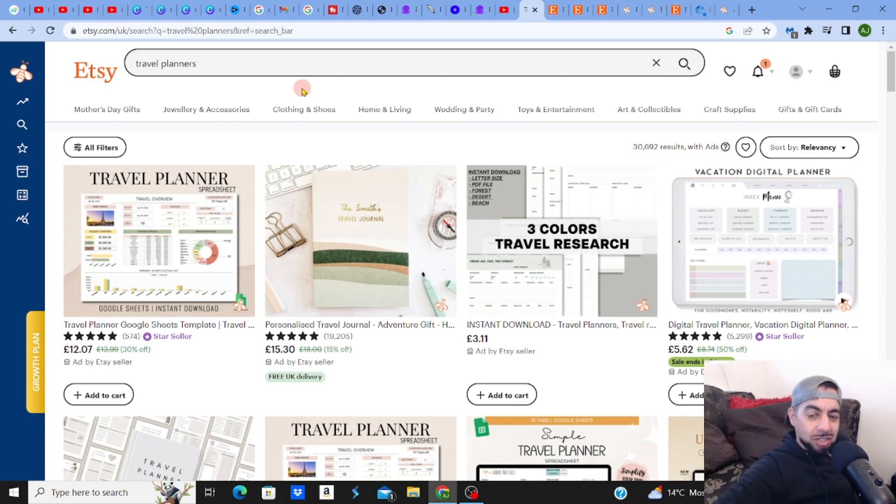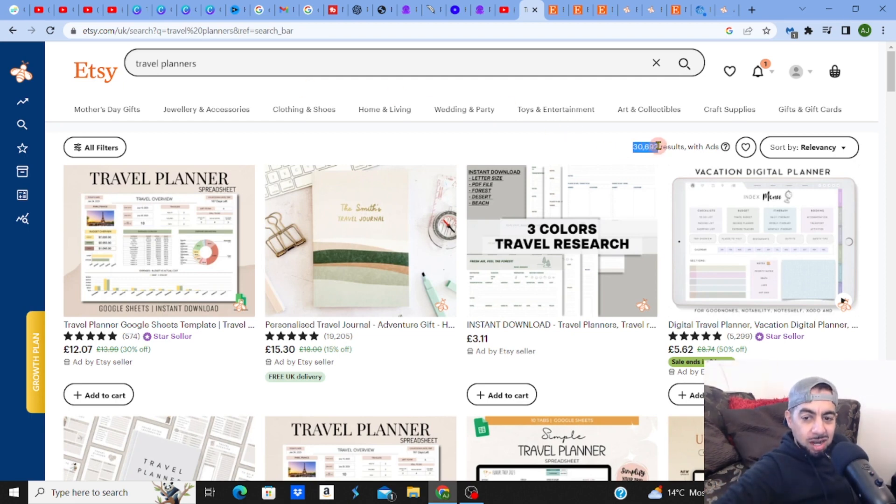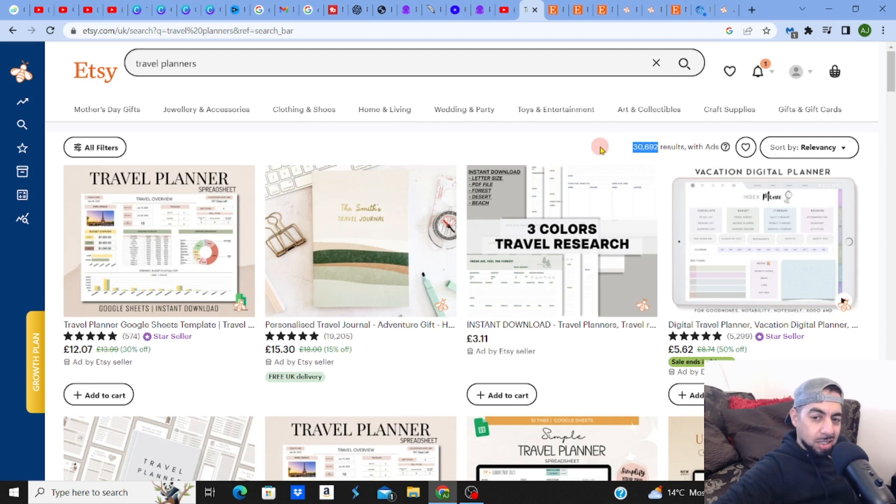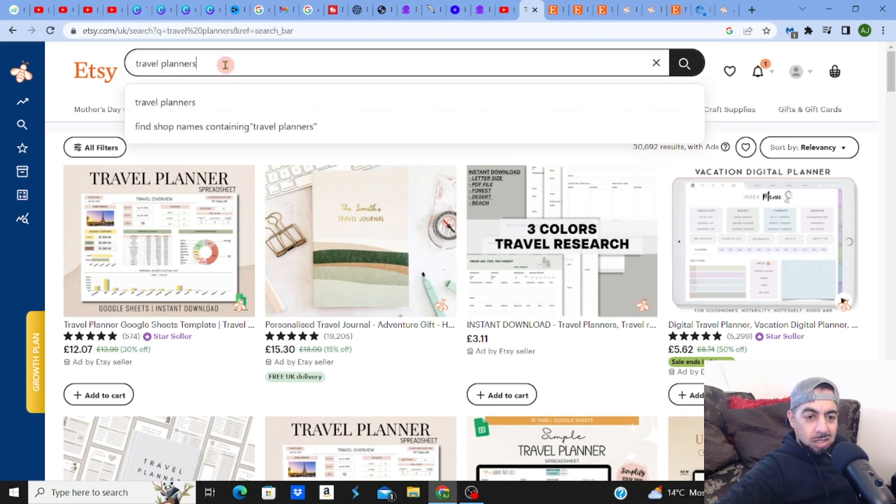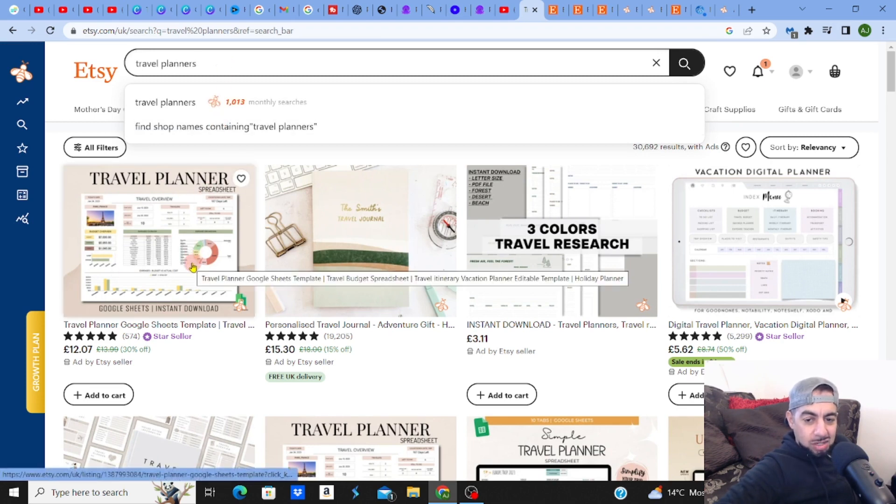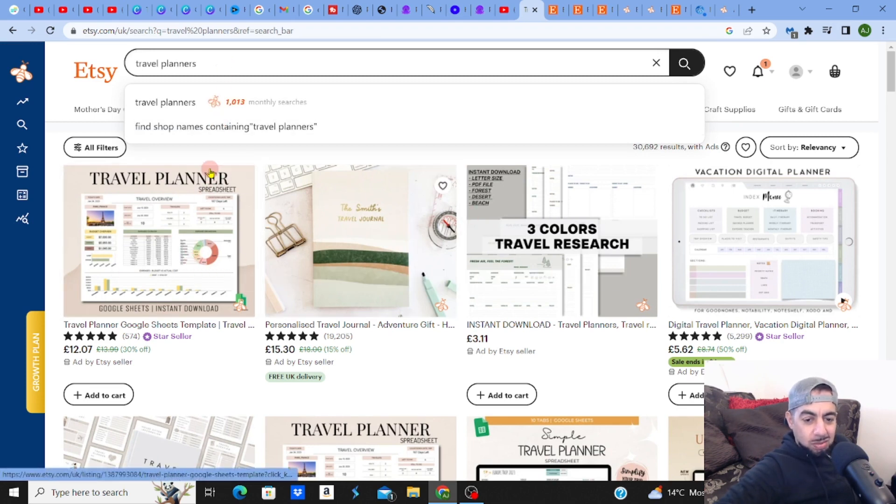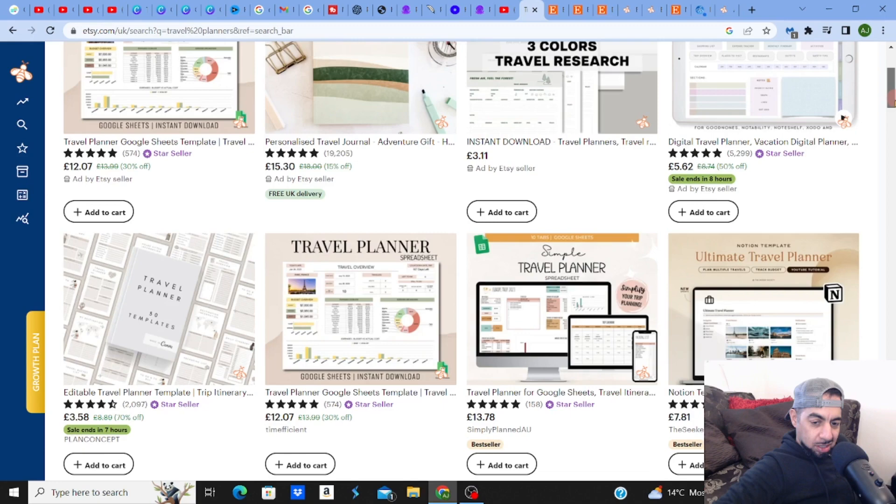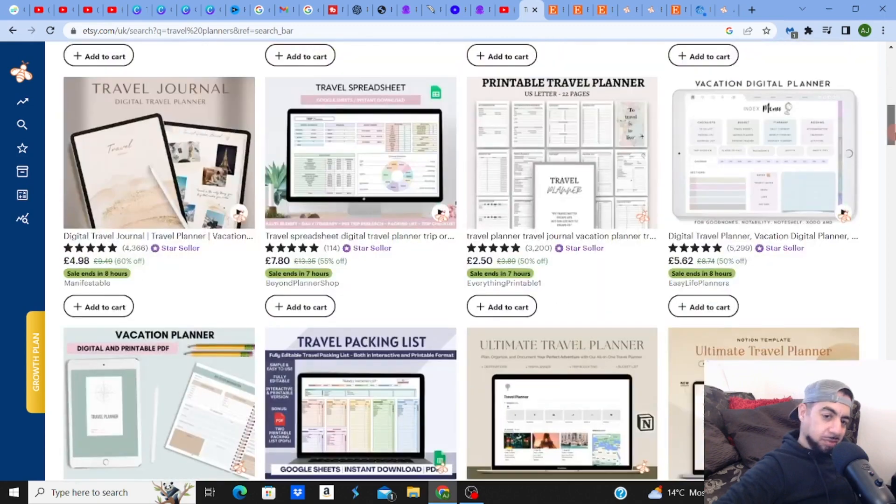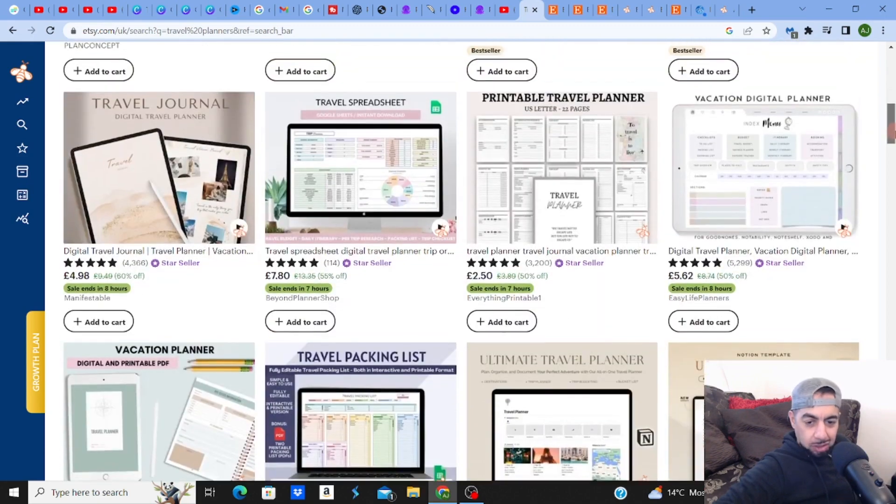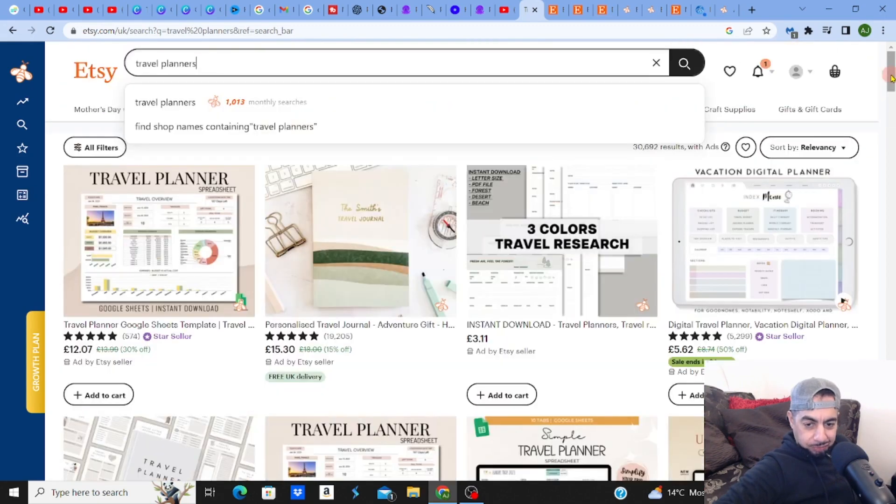I've got travel planners. Now look, I don't usually go for a result that has 30,000 right - I like to stay within the 20K results kind of place. But guys, this has got some money. Travel planners - not a lot of people look at travel planners as an option for digital downloads.